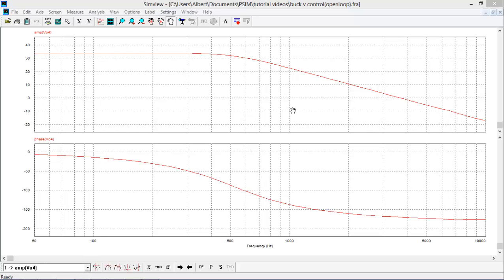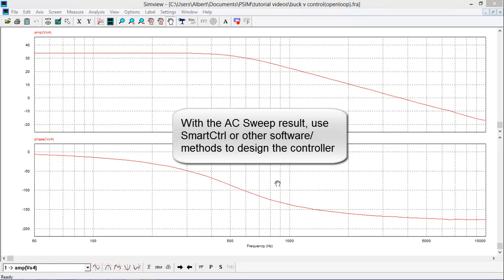So here are the AC sweep results. We have the gain and phase plots. I'm going to use these plots now with Smart Control to design my controllers.